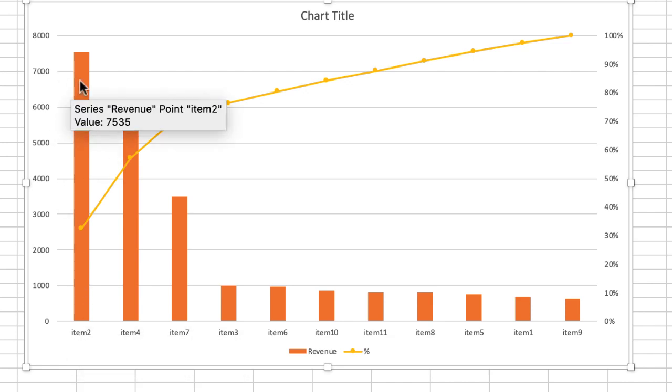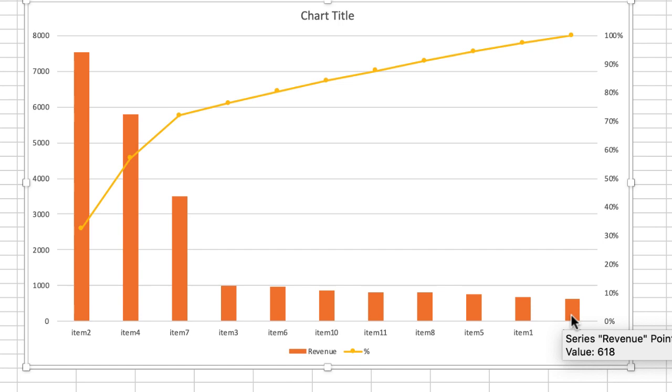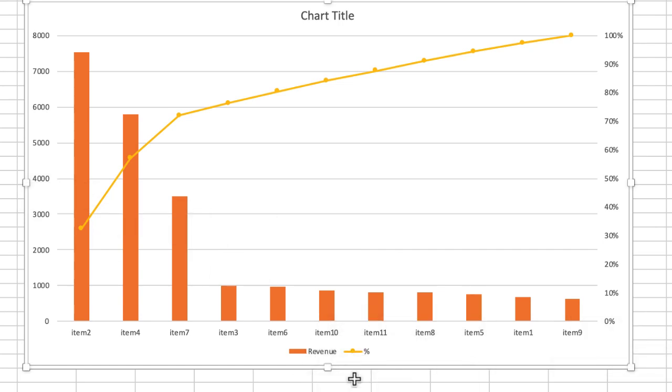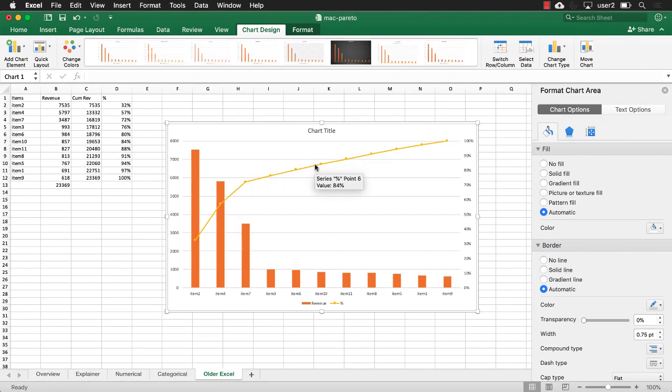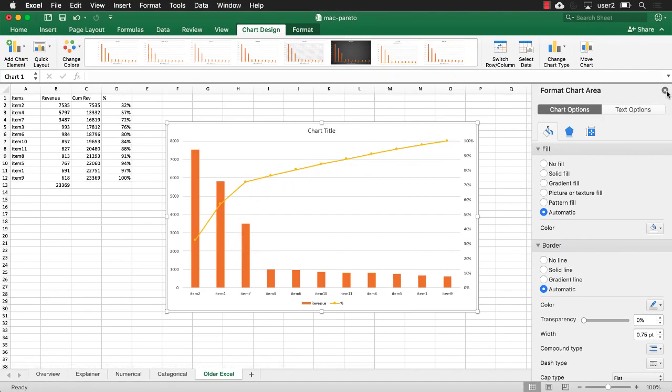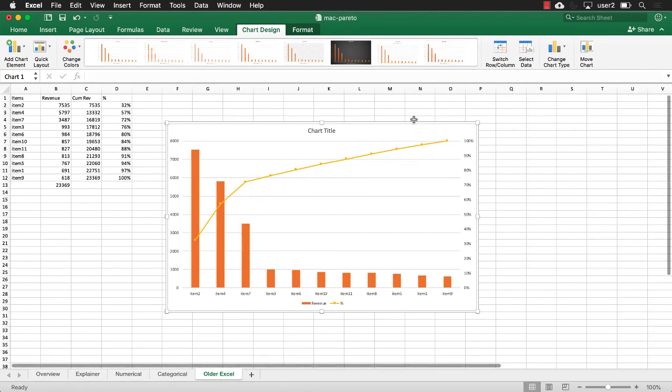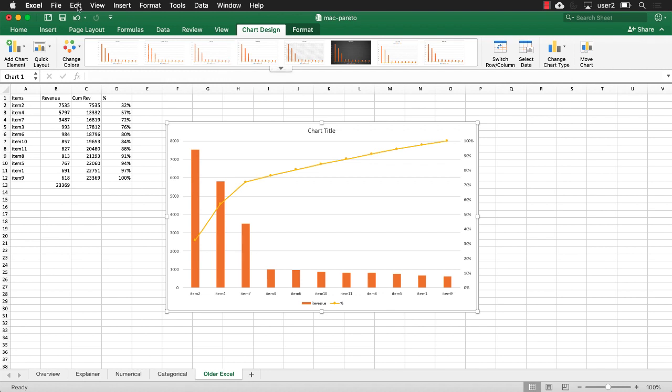Let's look at item nine. Is that correct? 618. That is right.